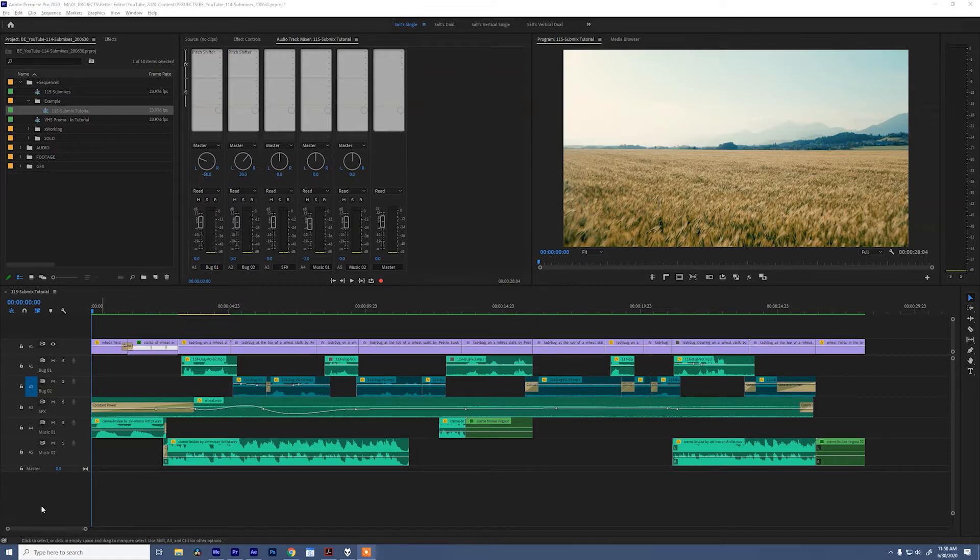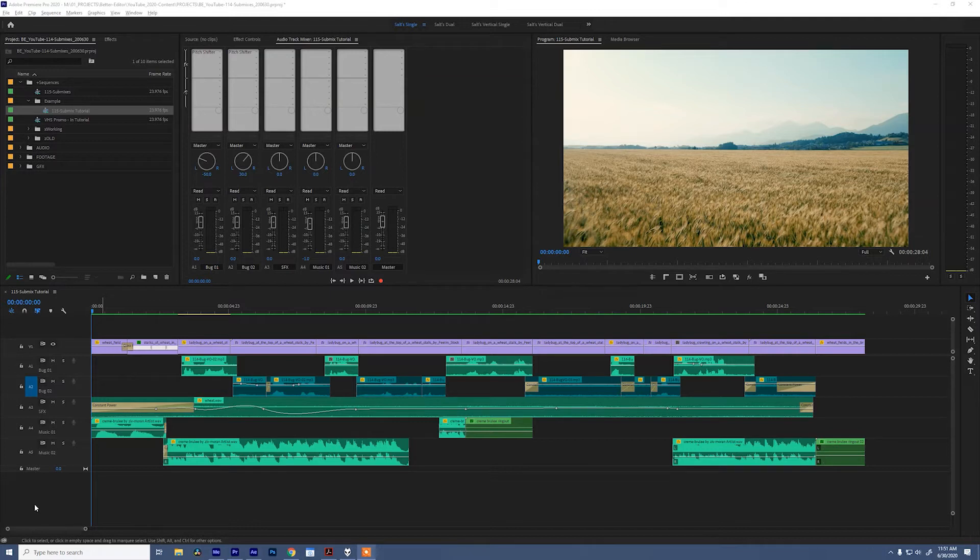Before we do anything I want to listen to the ladybug video that we watched last week. I've added some changes and you'll notice that the dialogue is very noisy. There's a reason for this and I'll show you in just a minute.